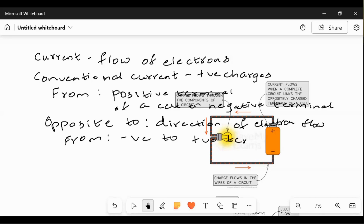Therefore, electrons flow from the negative terminal to the positive terminal. This is very, very important — in MCQs, they will ask what is the conventional current.